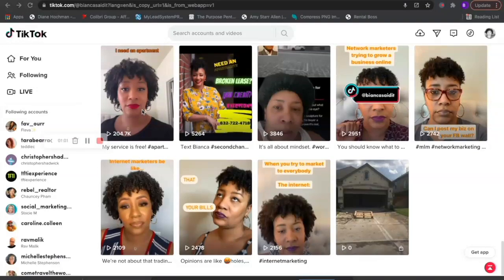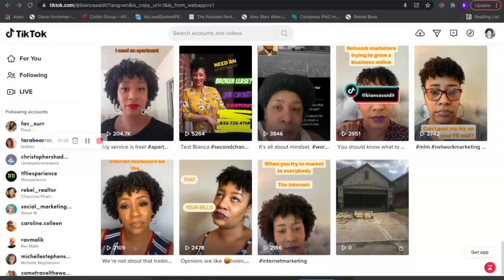So I'm a member of a community called My Lead System Pro. My Lead System Pro technically teaches people how to be internet marketers — it doesn't matter what industry you're in, they basically just teach you how to be a marketer online. Now their audience, full disclosure, is really geared toward people who are in MLM or network marketing.